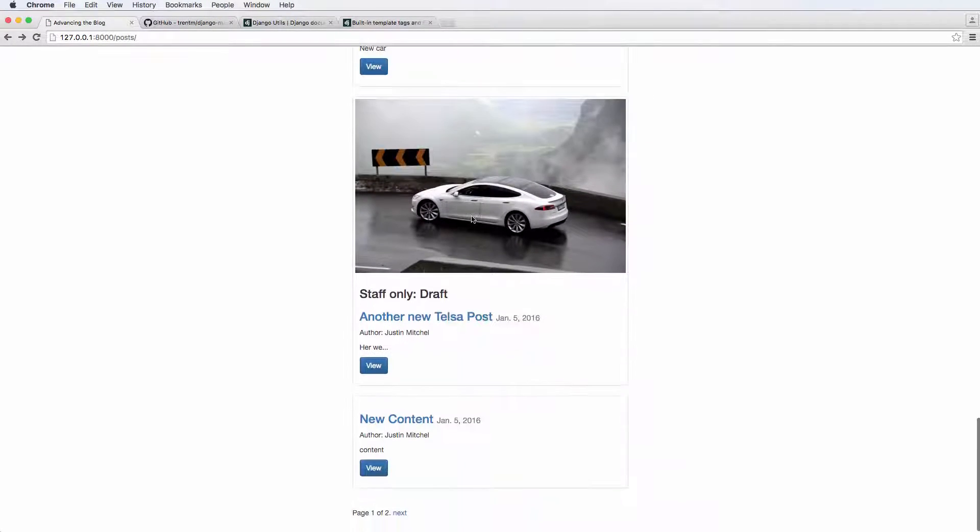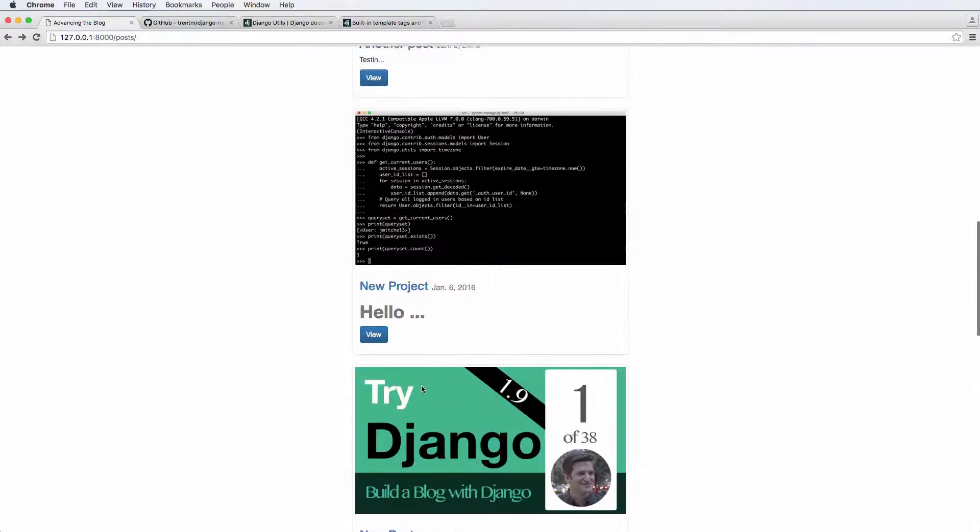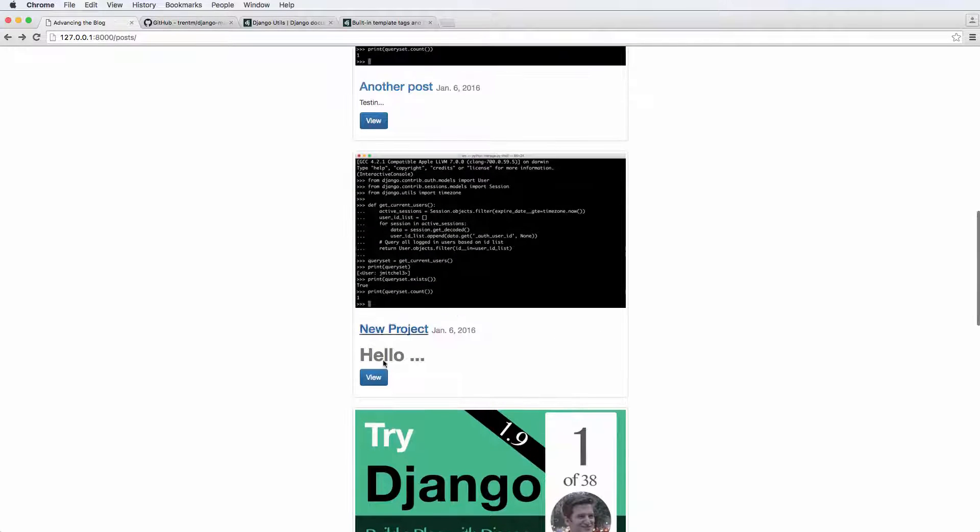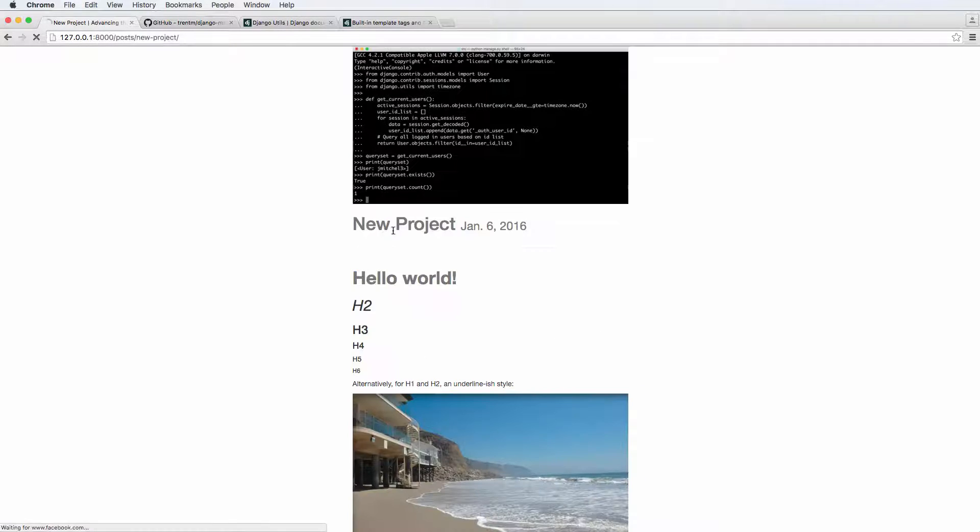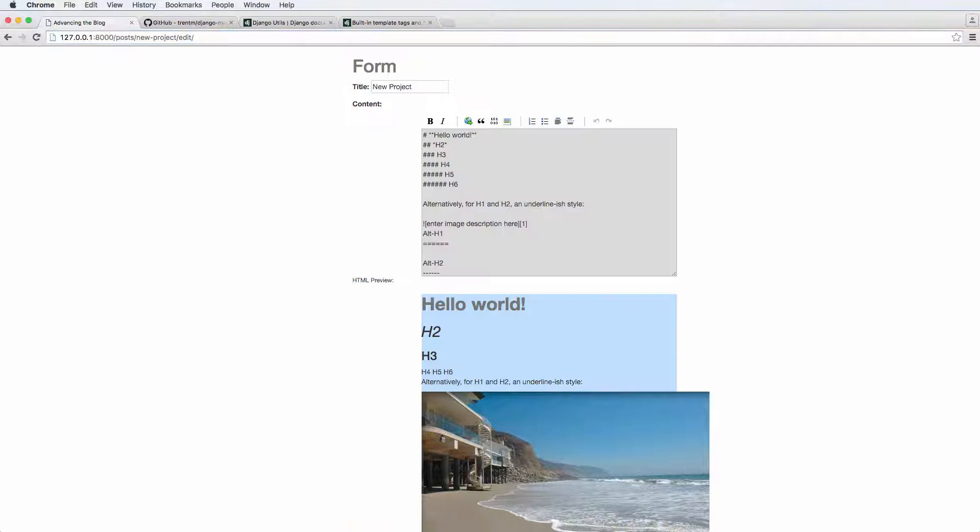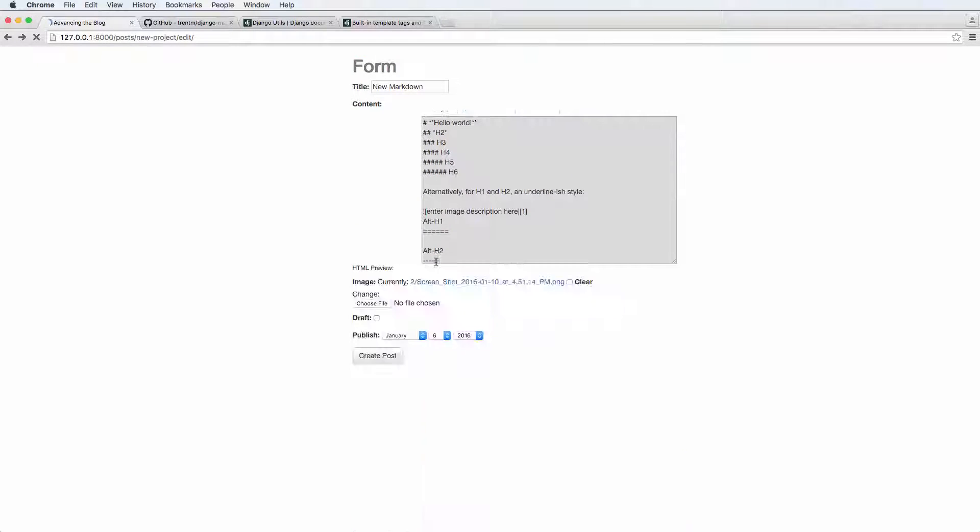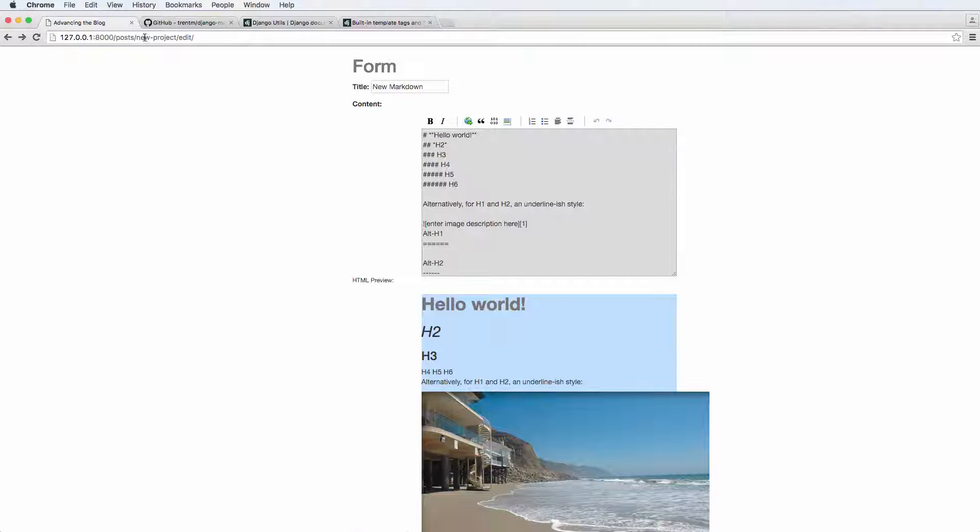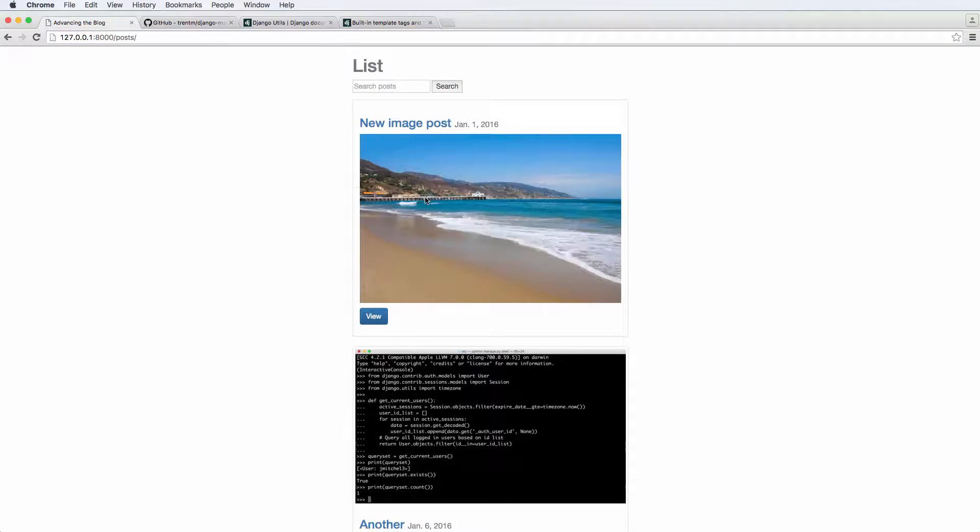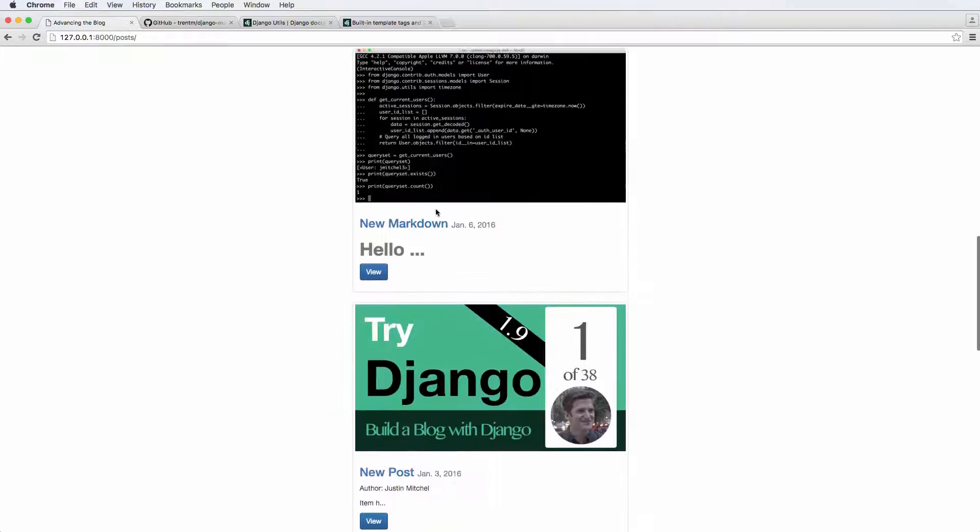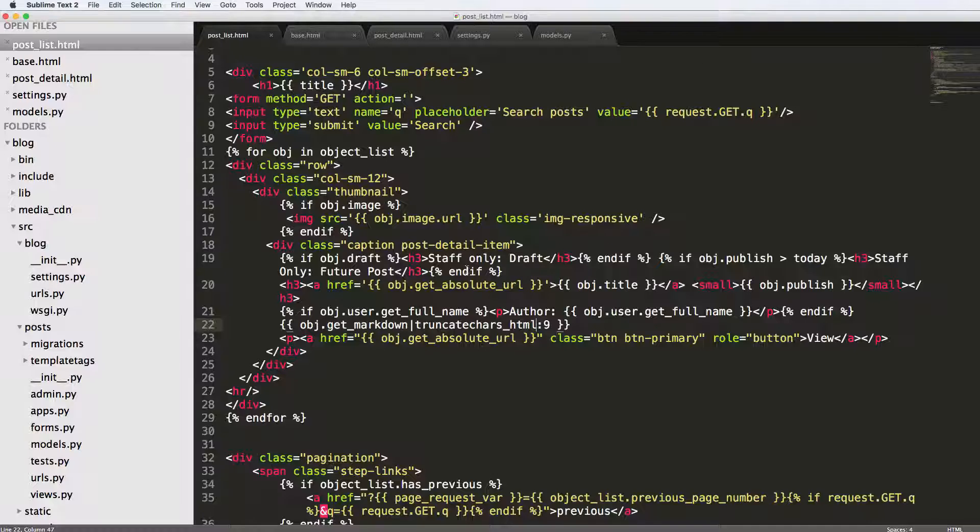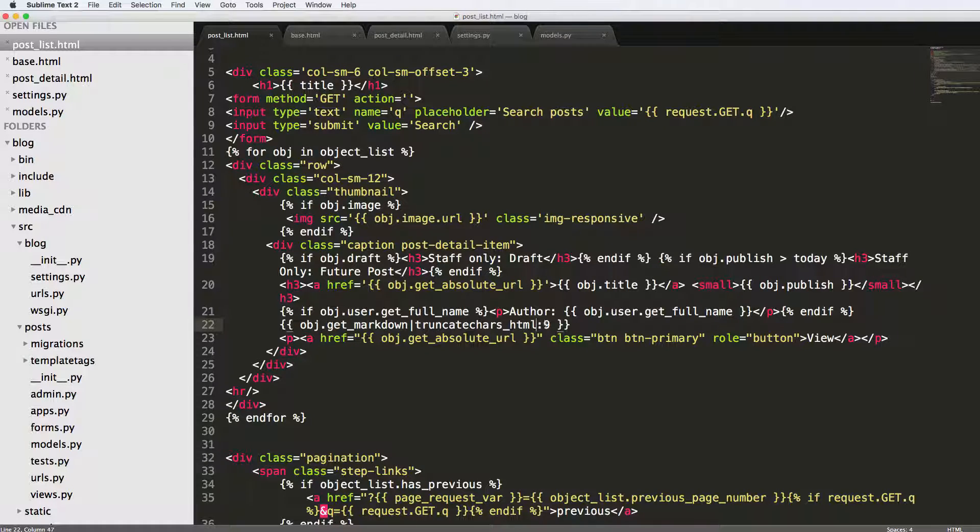And if we look at some of the other ones, it will show the image as well, depending on if it has an image. So this new project right here, I'm going to actually edit this. I'm going to call this new markdown. So if we look at new markdown inside of the post list and scroll down a little bit, we see new markdown here and it's saying hello and notice it's truncating the characters. It's not showing all of them.